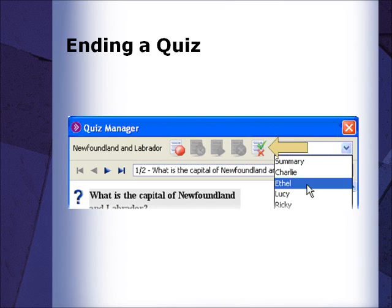You may publish the results of a quiz by clicking on the View Results button. The participants can then view the questions and the correct answers along with their own responses. Click the Stop button to return to the Quiz Library.